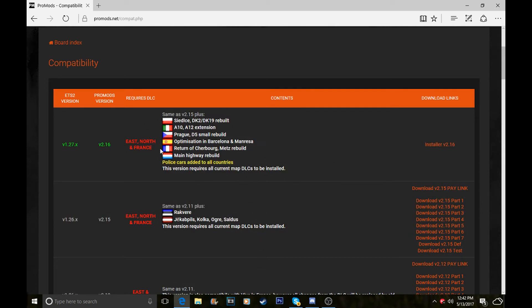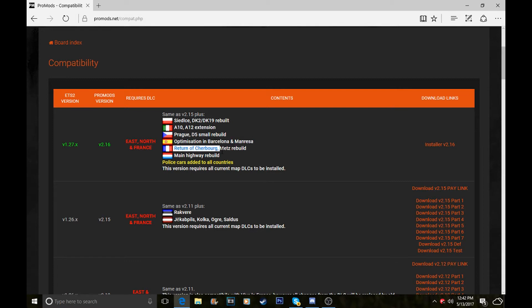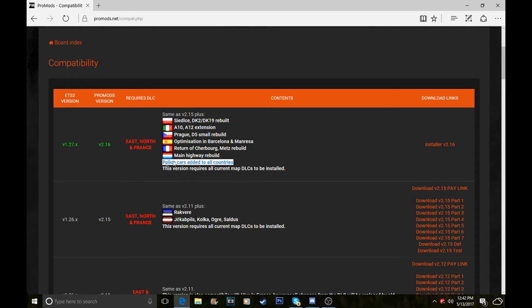This version has a new Polish city, a motorway rebuild with new motorways in Italy, Prague rebuilt, optimization in Barcelona and Manresa, return of Cherbourg and Metz rebuild, and the main highway rebuild in Luxembourg. Police guards have been added, and this version requires all current map DLCs to be installed.